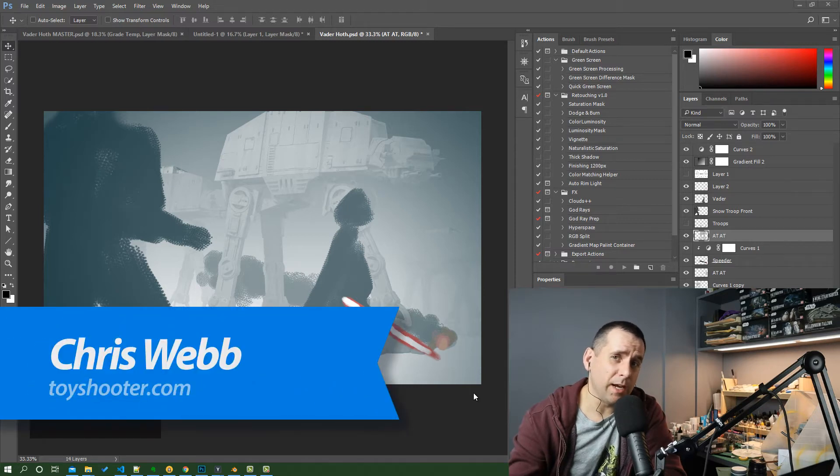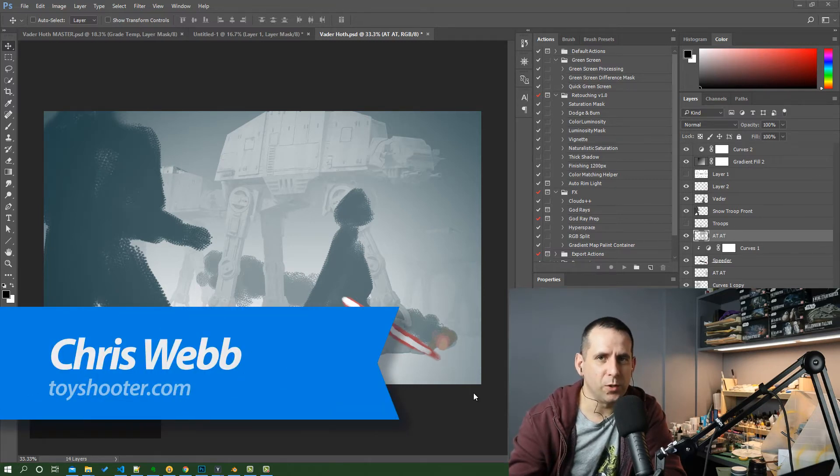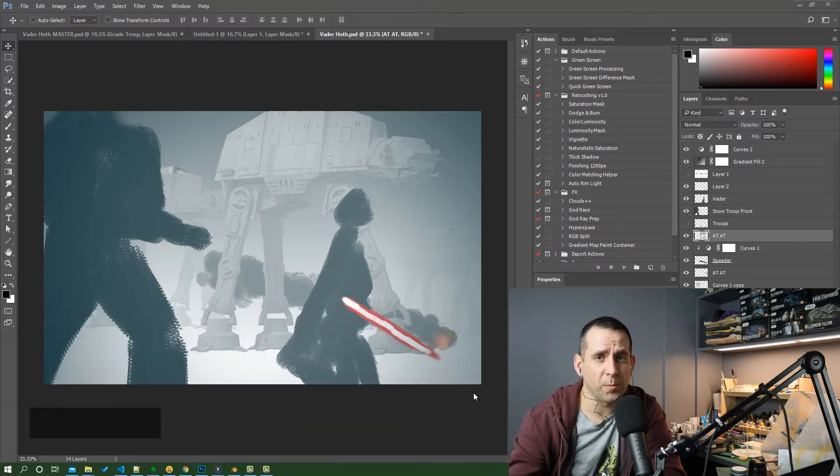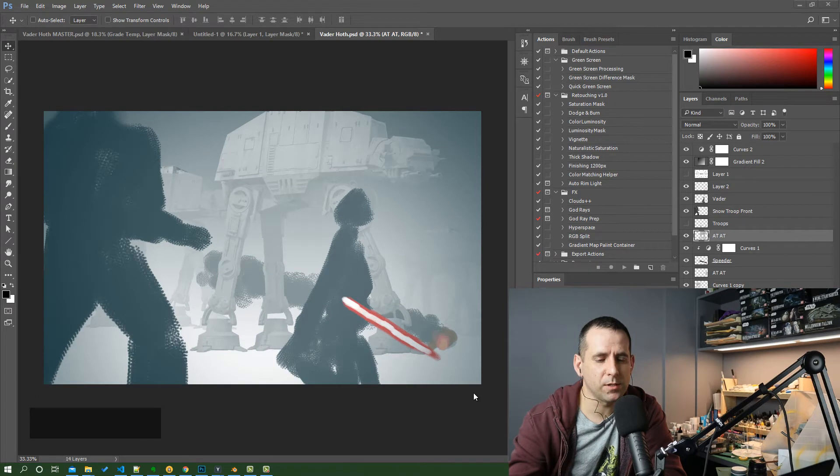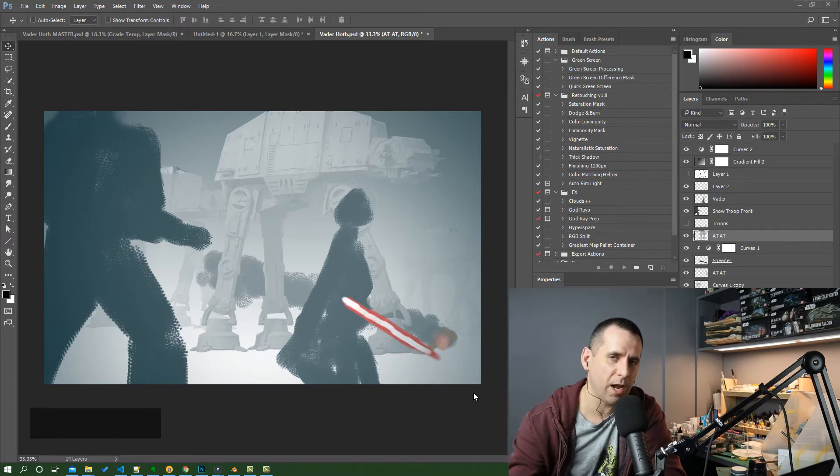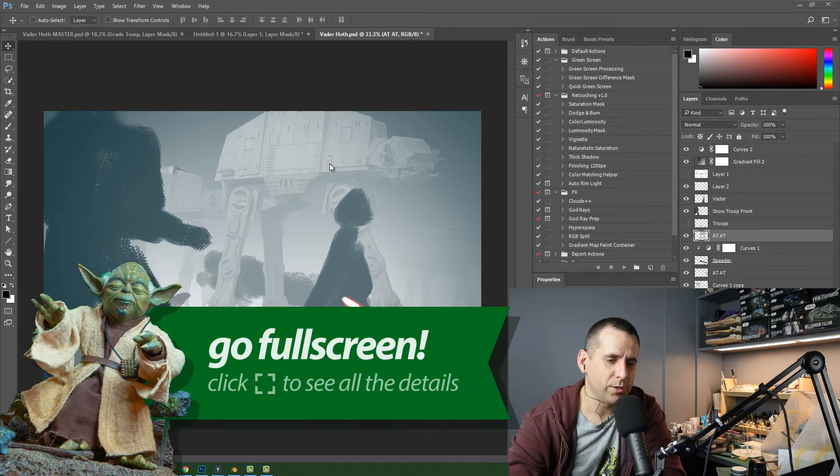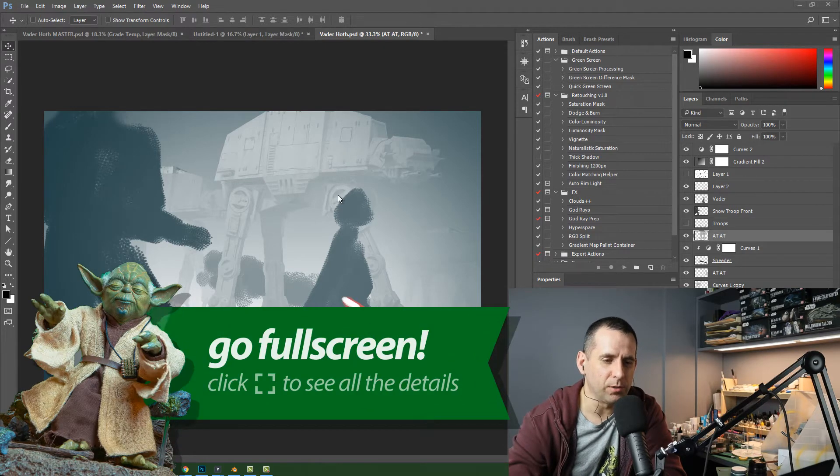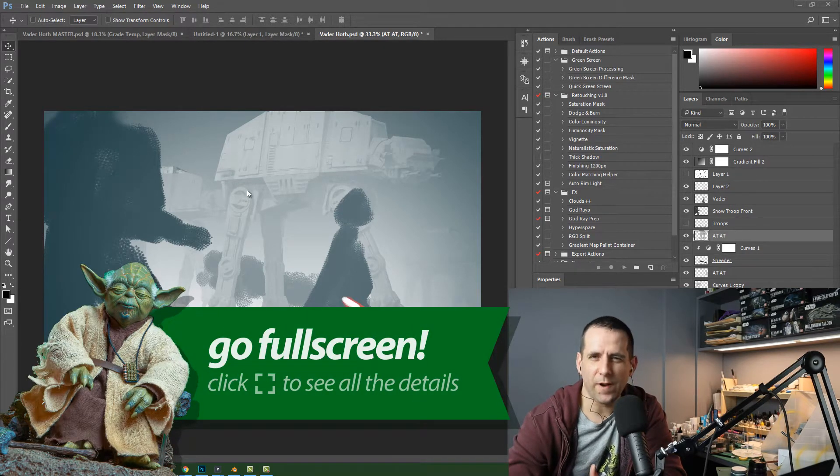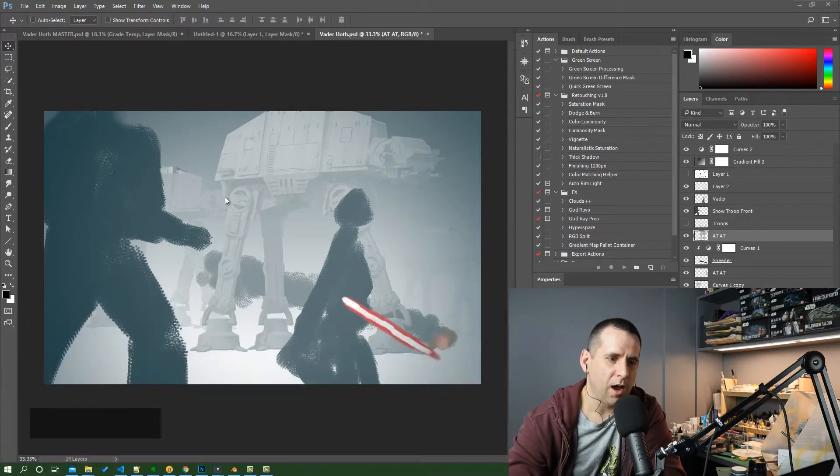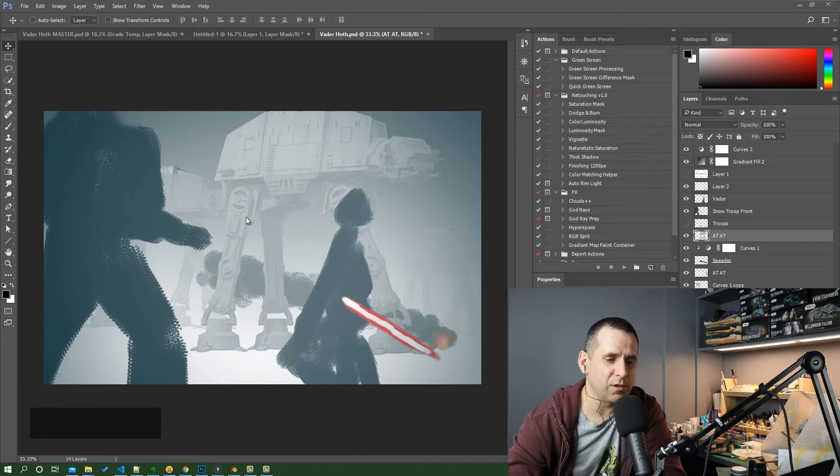I wanted to tell you about a new technique I've been playing with for doing Photoshop composites. To give you a bit of an introduction, I came up with this concept for a piece I wanted to do, which is Vader on Hoth. You can see here I've done a sketch of this.